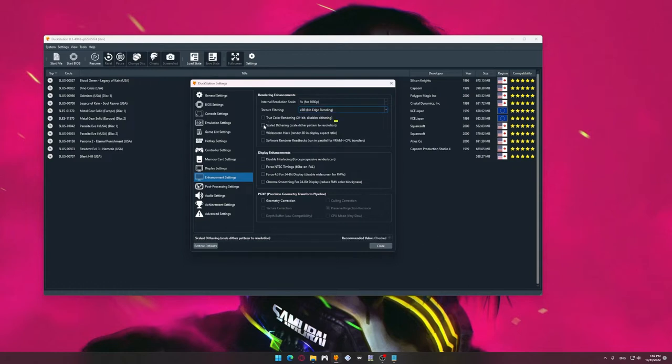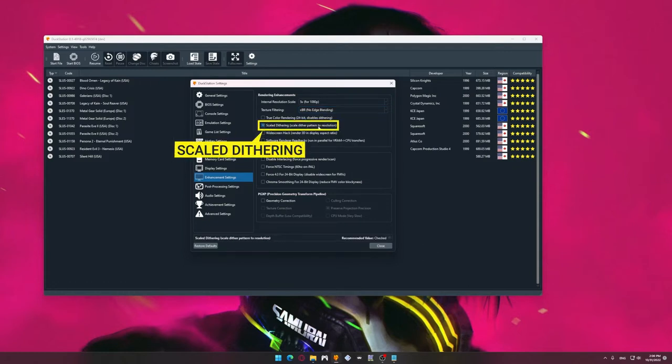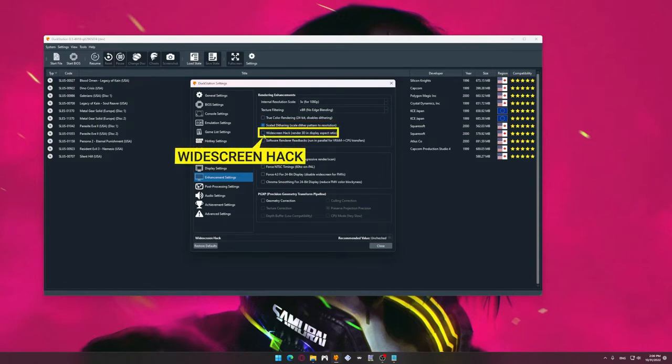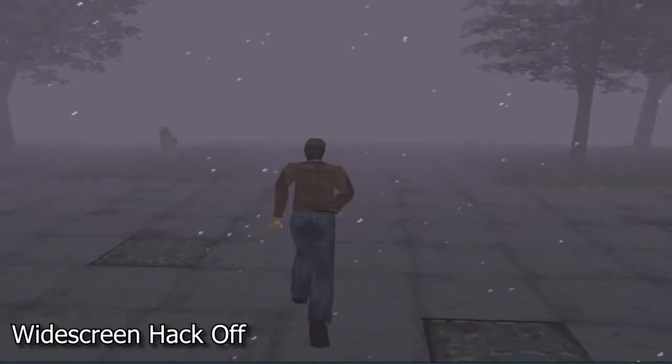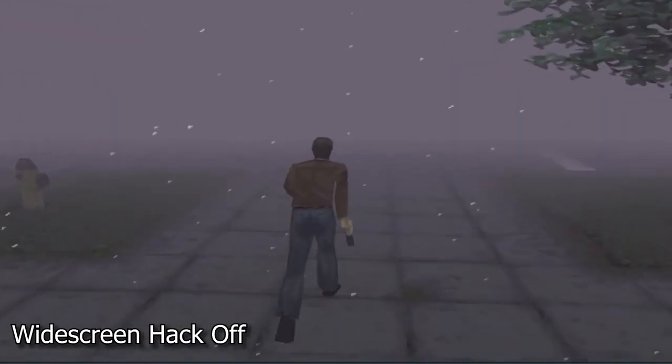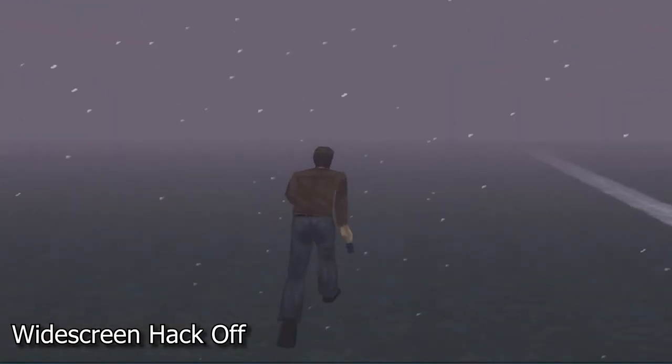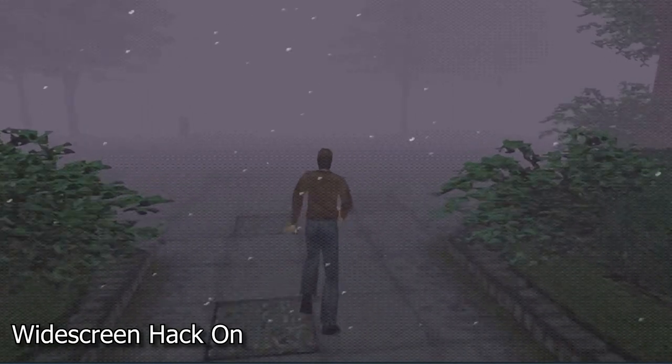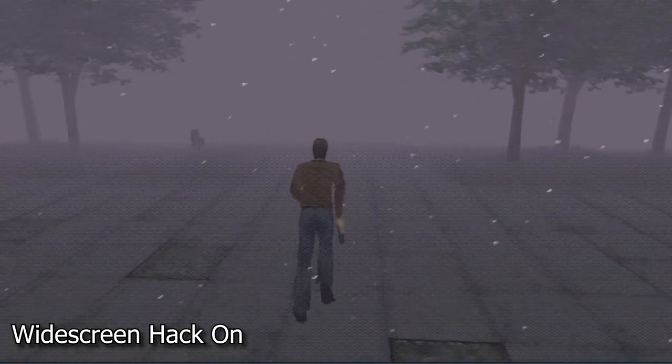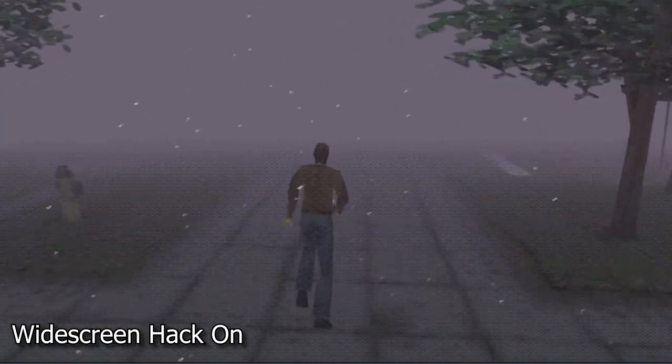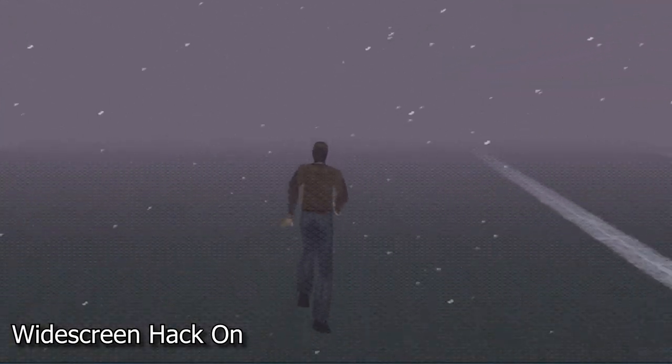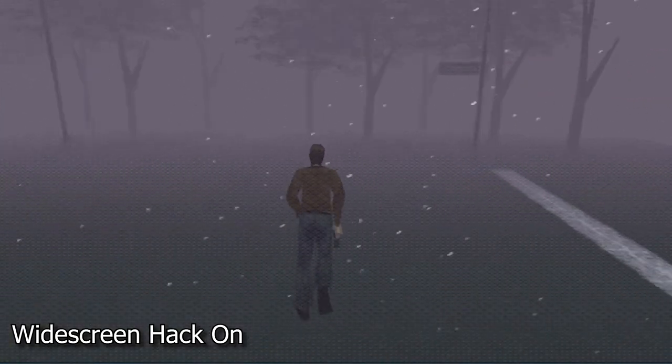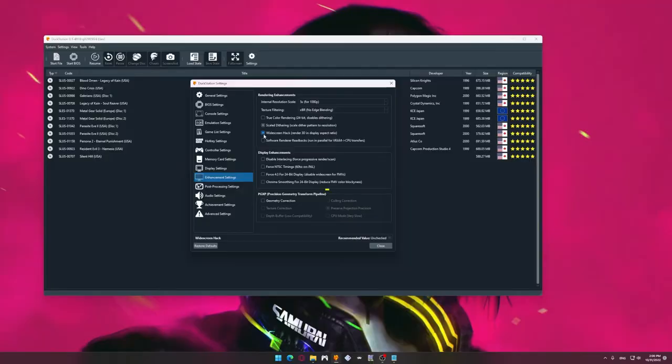Put a checkmark on the Scale Dithering parameter. This is the most important when we want to get a clean and beautiful drawing. Another no less important component, widescreen hack. This parameter optimizes the images that the emulator produces in accordance with your aspect ratio. Turn it on if you play at 16 to 9 aspect ratio. There is a second way to activate it, which I will show later in this video.